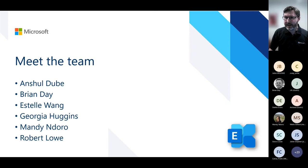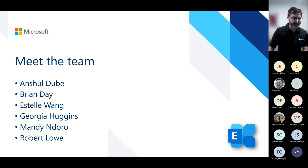Complex organizations are often multinationals with data residency requirements — different requirements in different jurisdictions that you operate in, and you need the service to support those requirements. So before we dig into the topics that we'll welcome you to ask questions on, let's get the team to introduce themselves. Let's start with Brian.